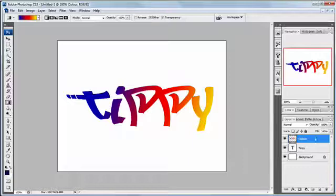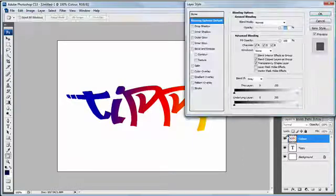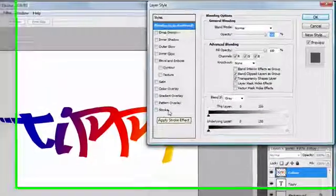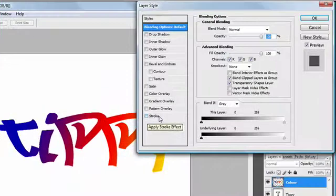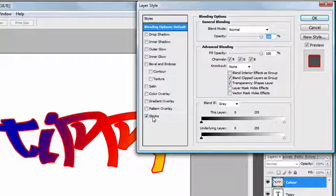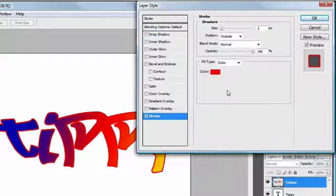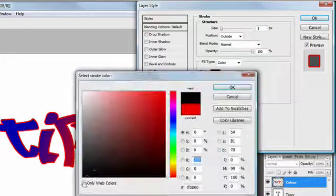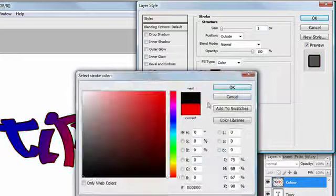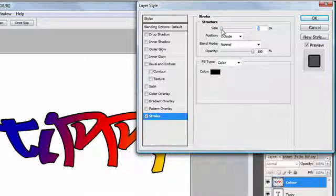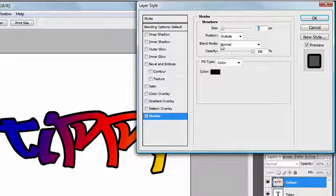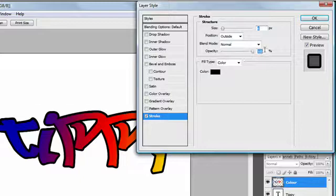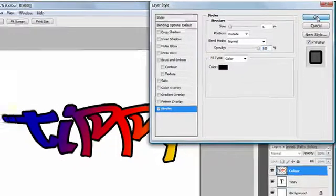Now I'm going to add an outline to that, a stroke. So double clicking on the layer will bring up the layer style palette and I click in stroke and I want to change it from that ghastly red to a black and make it fairly chunky. Okay and the opacity can stay where it is, that's cool, and I click okay.